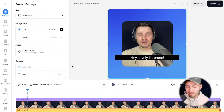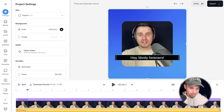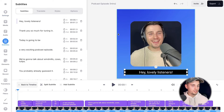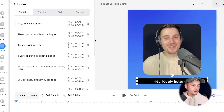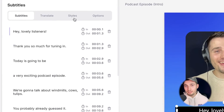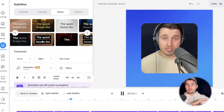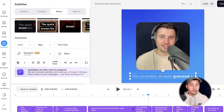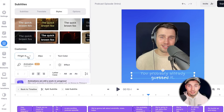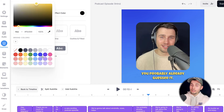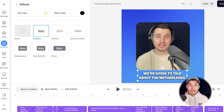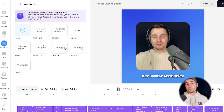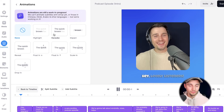Next I want to customize the design of the subtitles. If you have the subtitles selected, head over to styles in the subtitles menu and you can choose one of the amazing presets. You can also change the font, sizing, color, background color, add effects, and even add a subtitle animation. Feel free to play around with it to find the style you prefer.